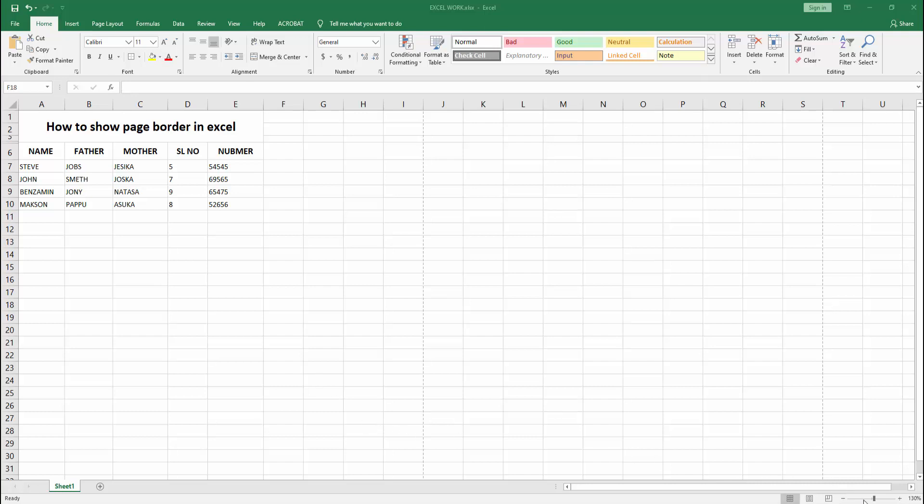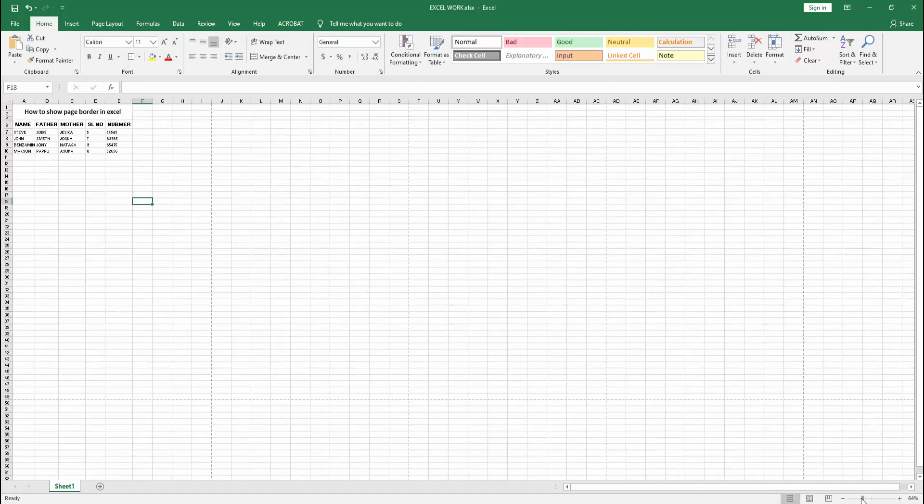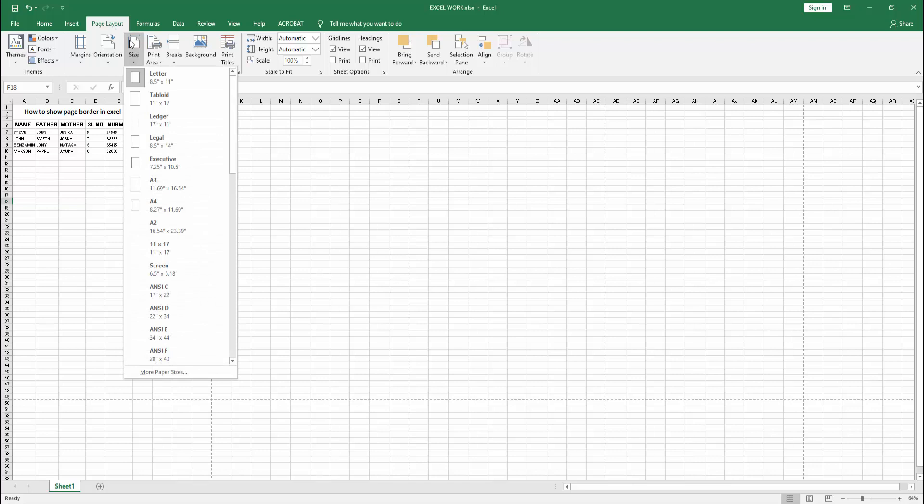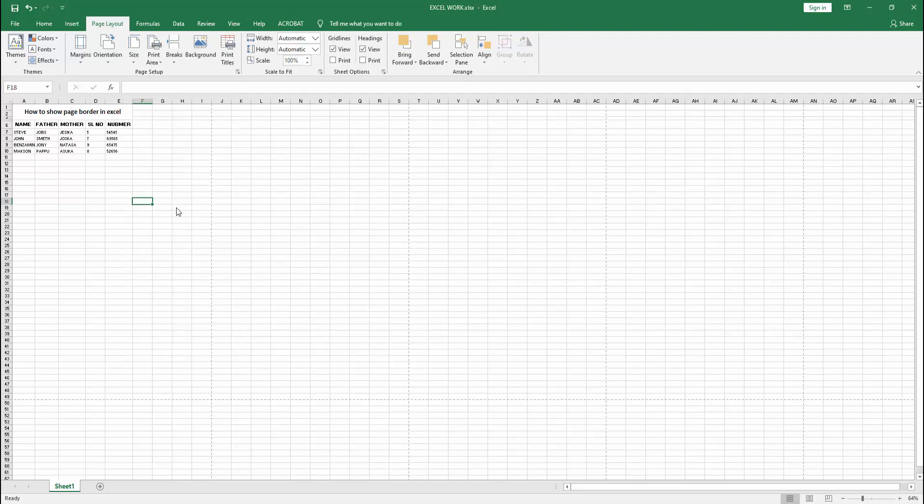First, zoom out the document. Then go to the page layout menu. Select the size dropdown menu. We can see here many sizes. You can select your size. Now I am selecting A4.